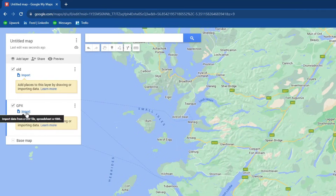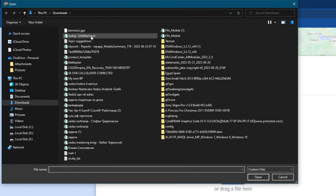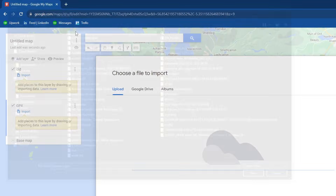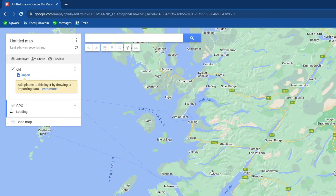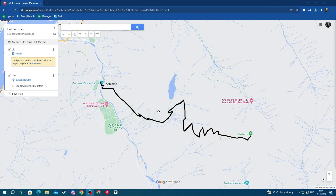Go to the Import button and press it. Select the Upload section, then press the Browse button. Locate your GPX file and select it. After uploading, you should be automatically taken to your route.